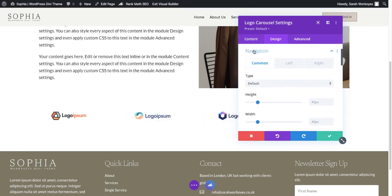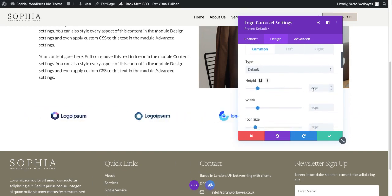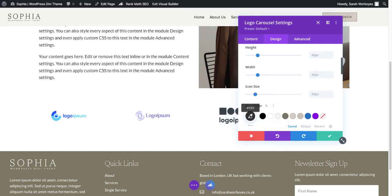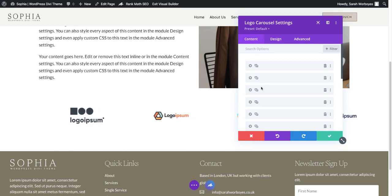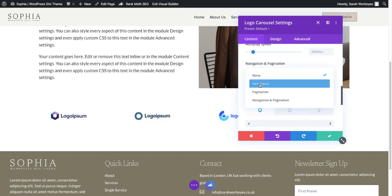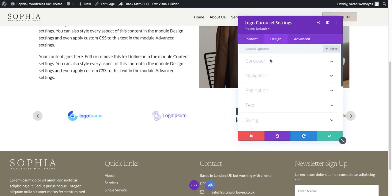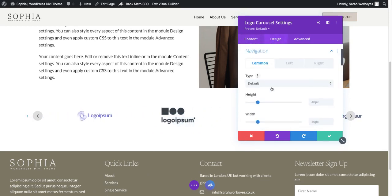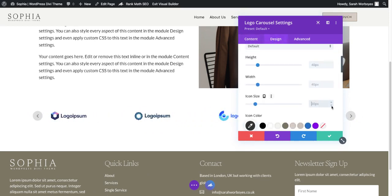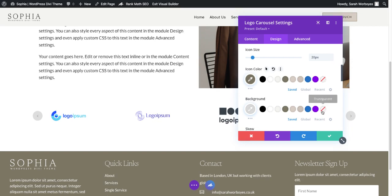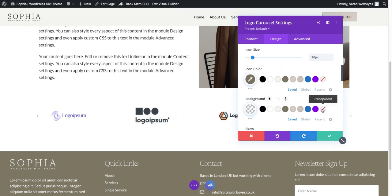On the design tab you can go to carousel top spacing and add spacing at the top and the bottom. If you're using the navigation arrows, you can change the height, width and size of the icon and also the colour of the icons as well. Go to the design tab, go to Navigation, and here you might just want to make the arrow sizing slightly smaller.